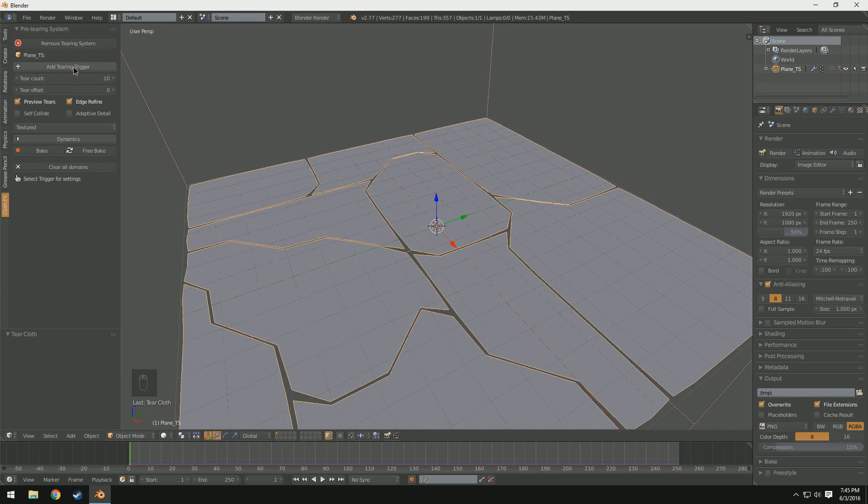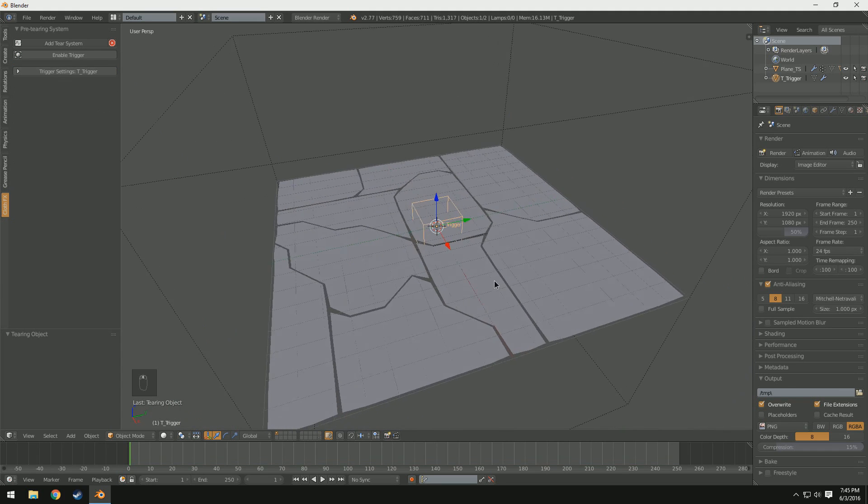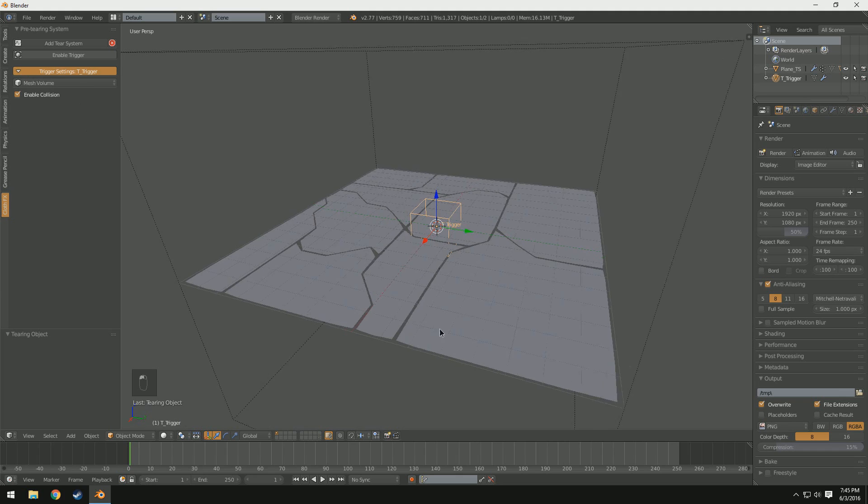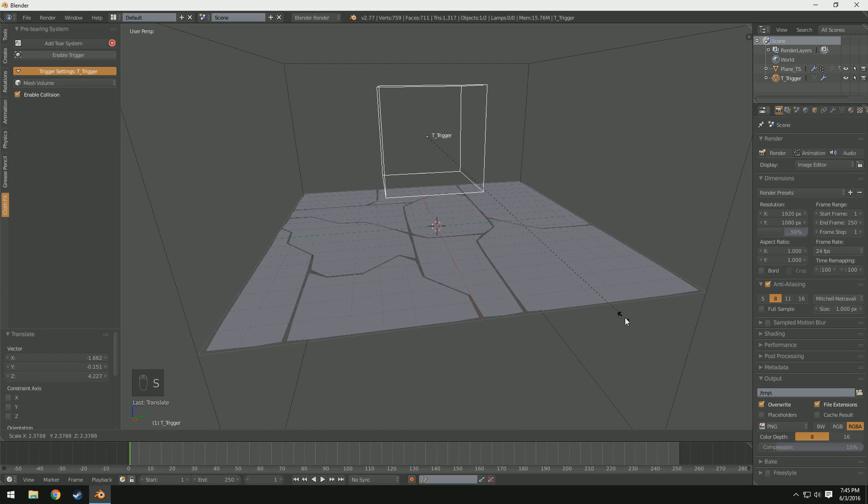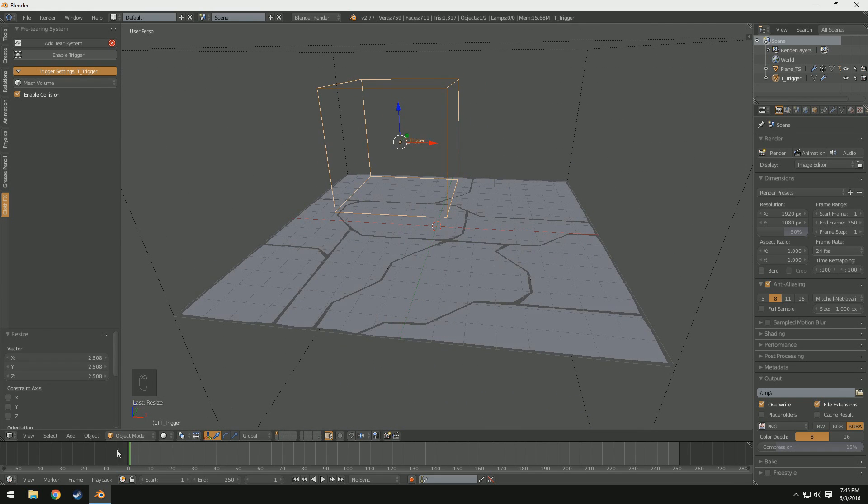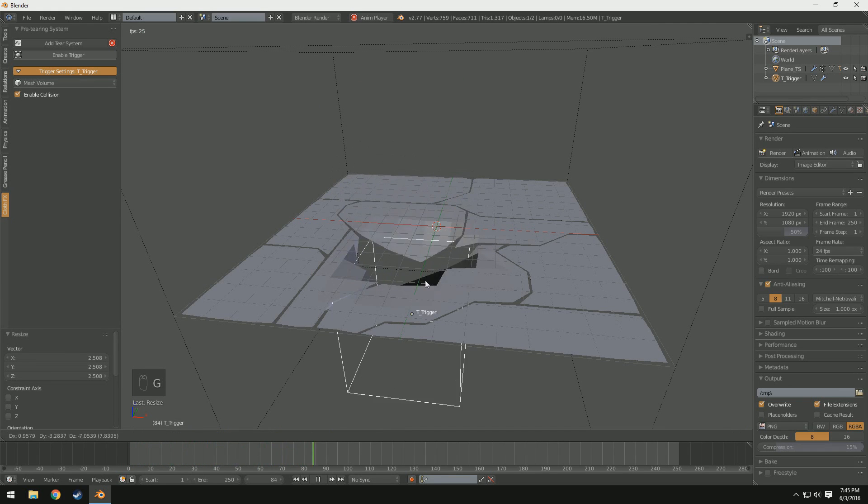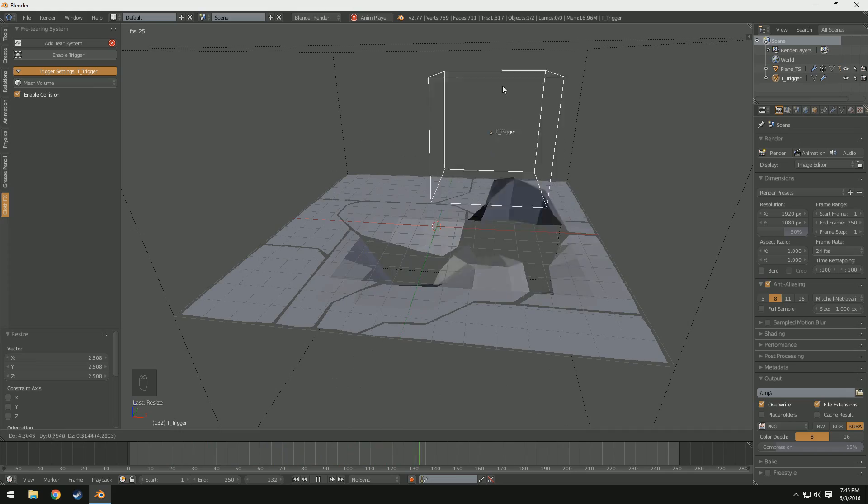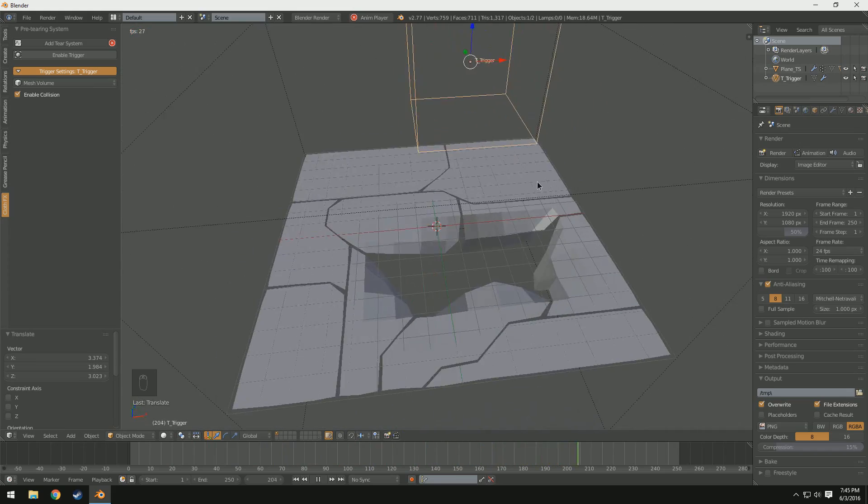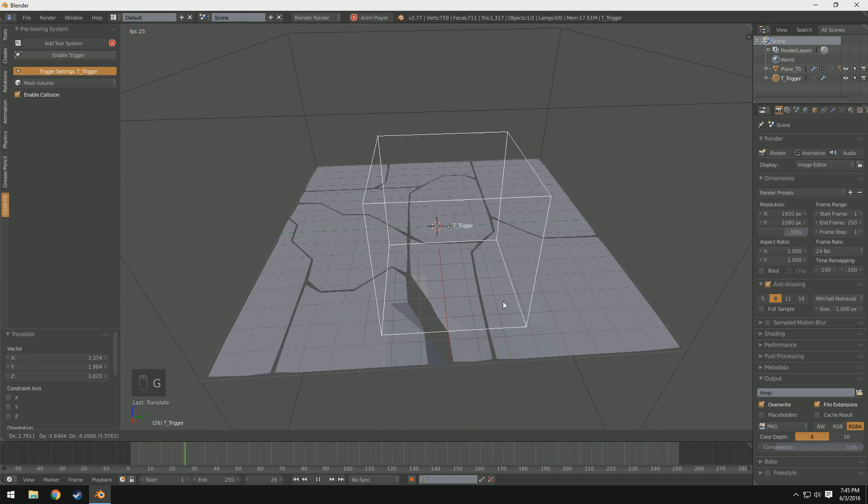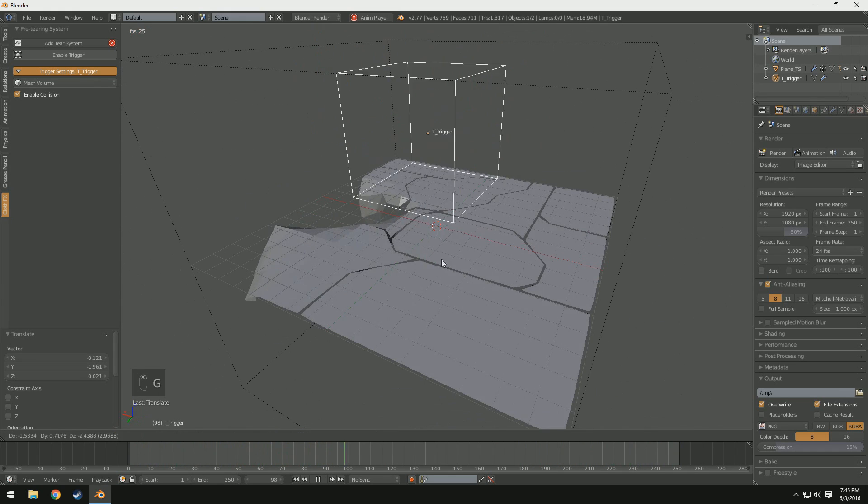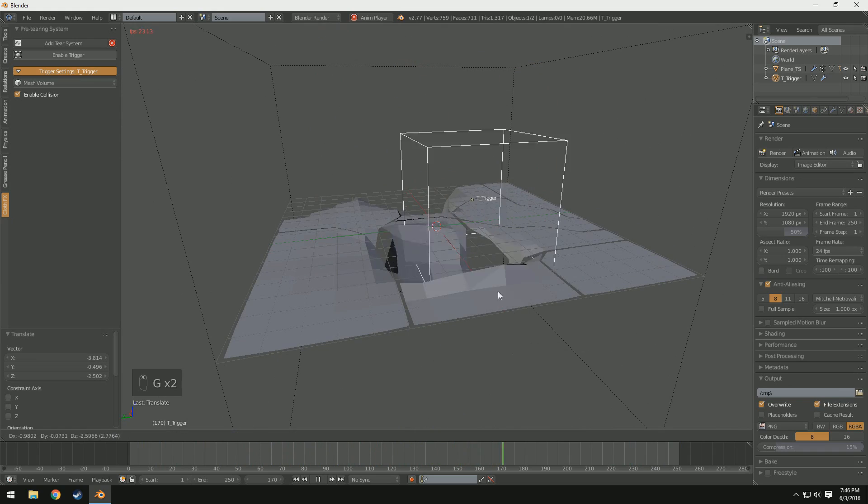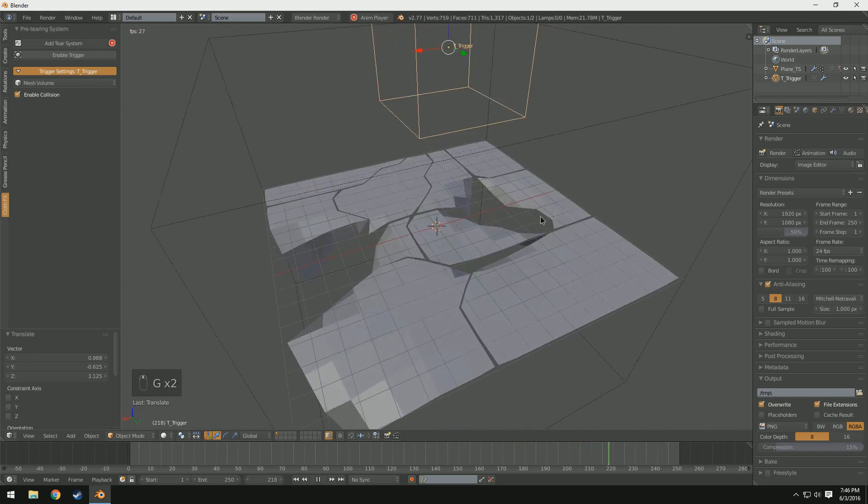So I'm going to come up to here and select add tearing trigger. And you can see it adds this empty cube. And then we have the trigger settings here. I'll go over those in a second. But let's go ahead and tear our first cloth. I'm going to press G to grab this and move it up. And I'm going to press S to scale it up just a little bit. And I'm going to come down here to the timeline and I'm going to hit play. Now if we take this and we drag it through, you can see already we're tearing the cloth. Just like that. And it's hanging down just like that. And it's a really realistic simulation. And you can see when we get to the end of the timeline, it resets completely. Which we can use to our advantage, especially when we're working with different scenes.